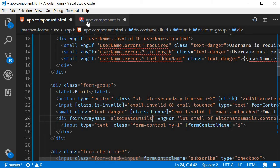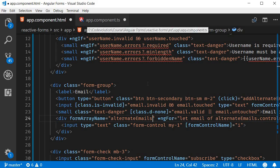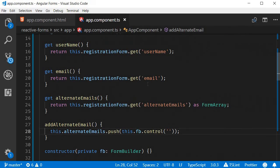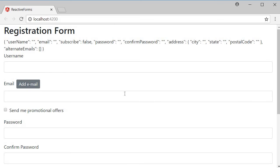Right now if I save both the files and go back to the browser, you can see that we have the add email button and one email address field to begin with.